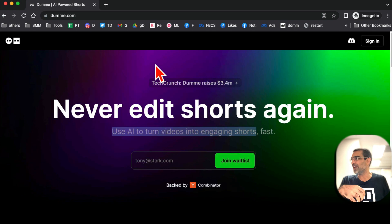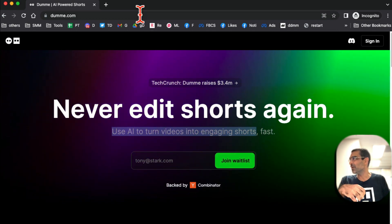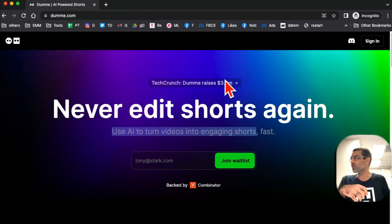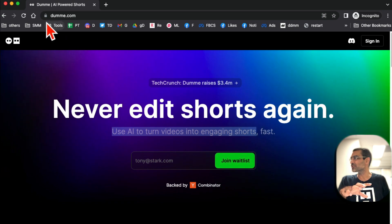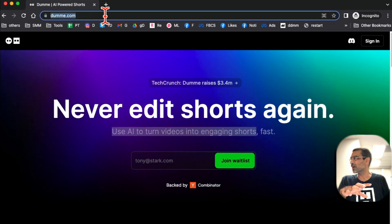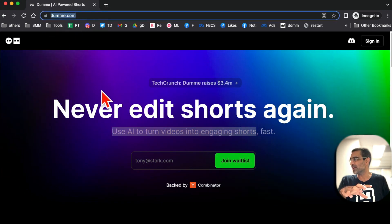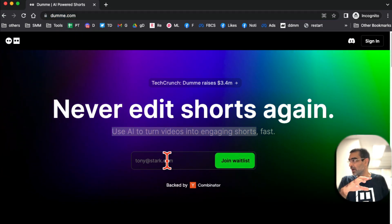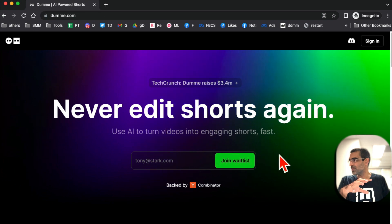So once you go to Dummy.com - here's the URL again, pause the video, get that URL - enter your email and then join the waitlist.